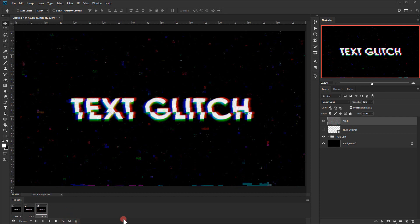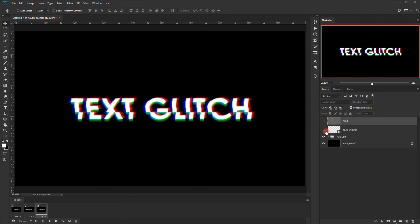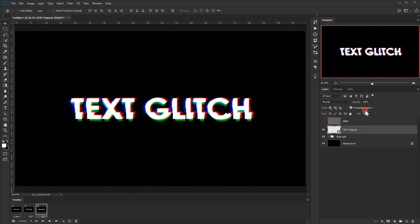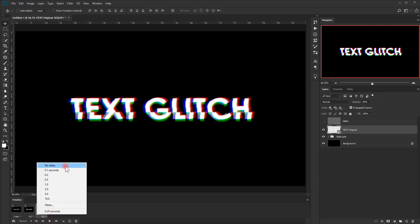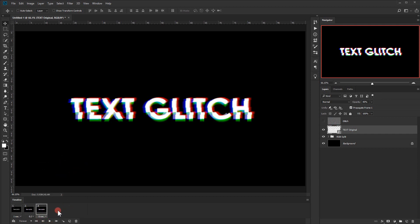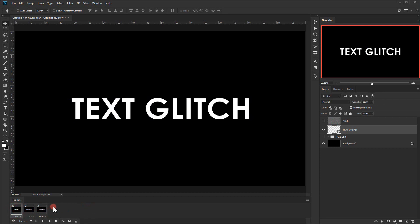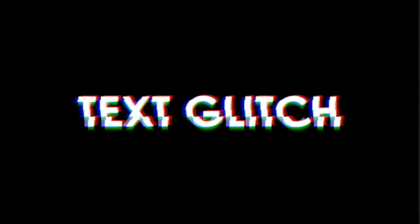Create a third frame. For this frame, hide the glitch texture and make the text original layer visible but set its opacity to 40% — this makes it fade with the original layer. Change the timing of this third frame to no delay. Select the first frame and hit the play button to preview the animation. We have a really cool looping animation.